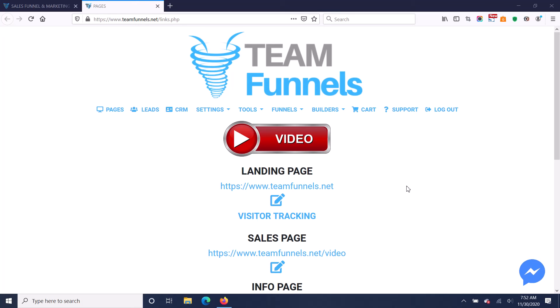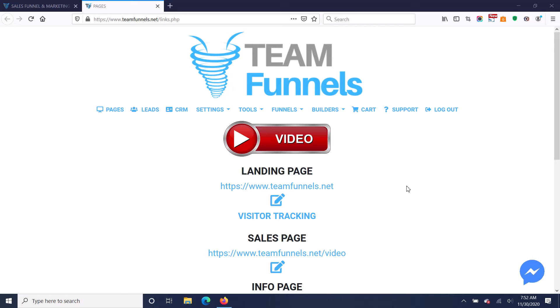The TeamFunnels software is built to give you something that you can be very proud of to sell with thousands of dollars of value for only $100. So that gives you the ability to make easy $100 sales every single day.